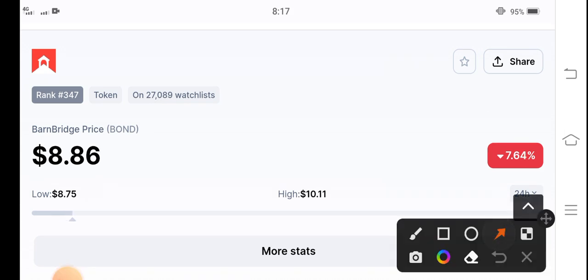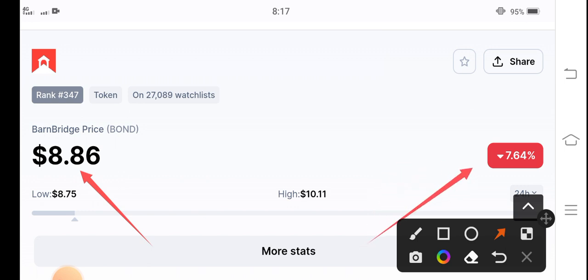If you see the current price of BarnBridge token, the live price in the market right now is 8.86 cents. That is the current price of BarnBridge token.